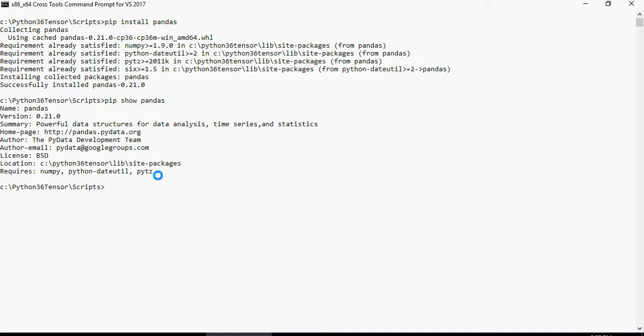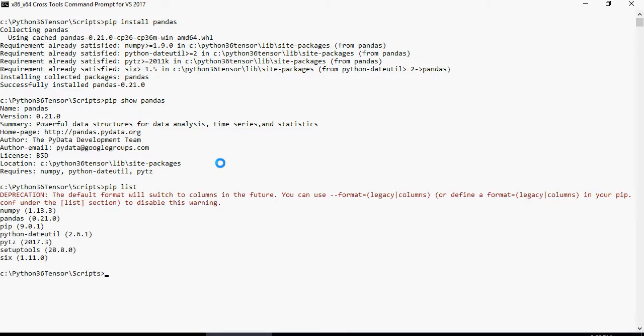Let's see what packages are already installed. I'm going to type pip list. It shows that I have numpy, pandas, pip, python date utility, pytz, setup tools, and six.